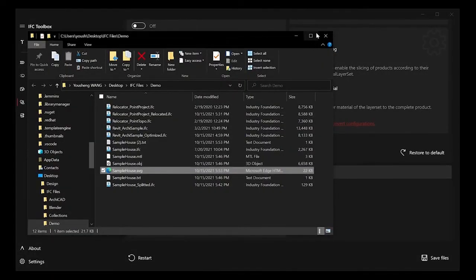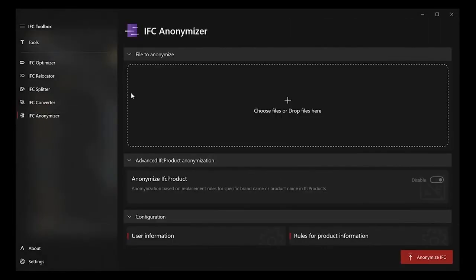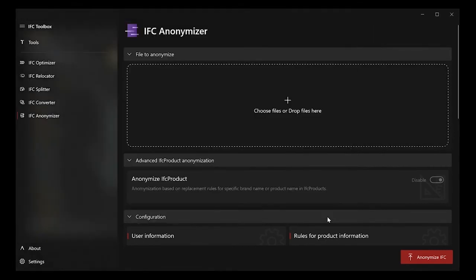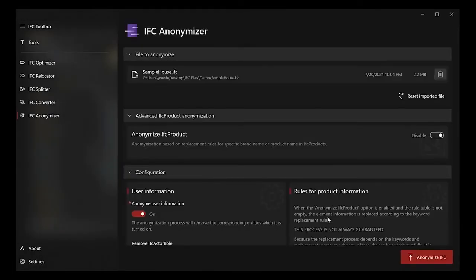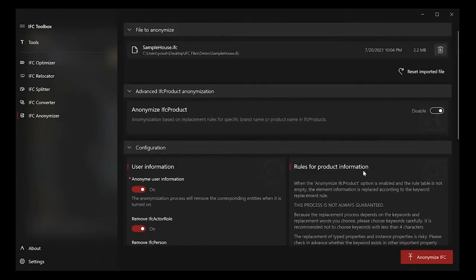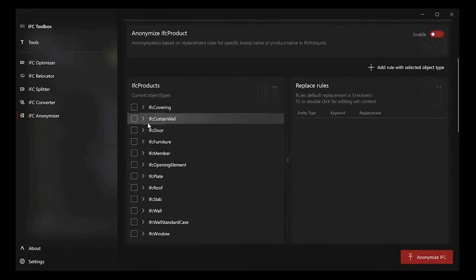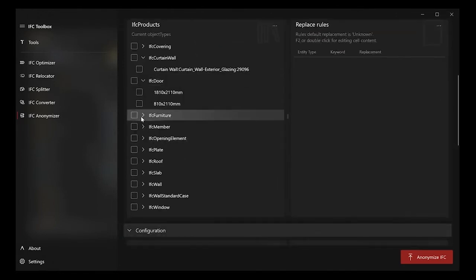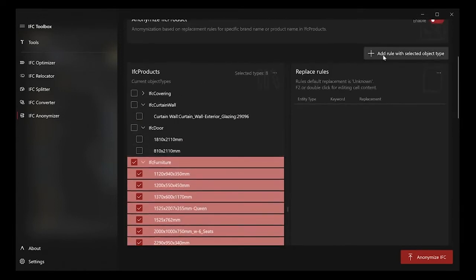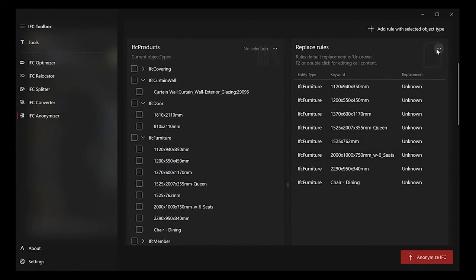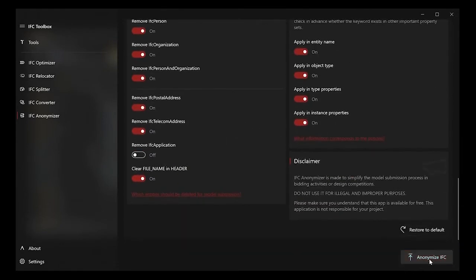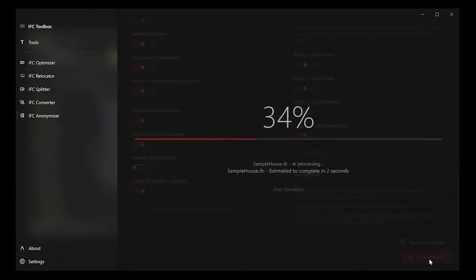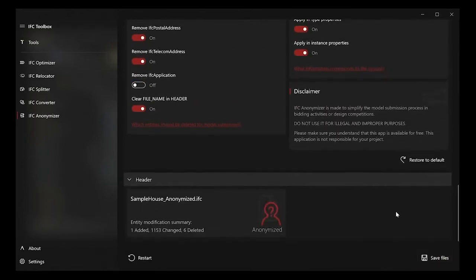The last one is IFC anonymizer, which is made for anonymizing user-related information and specific product-related information. Simplifies the model's formation process embedding activities or design competitions. Normally, we need to verify a lot of user-related information in the IFC file, like IFC person, IFC organization, and IFC owner history. IFC anonymizer is made to automate this process. If you need to anonymize some product-related information, you can enable the replace rule table. Create replace rules to anonymize the manufacturer's brand name or the product model name. You can also export or import those rules for later use.